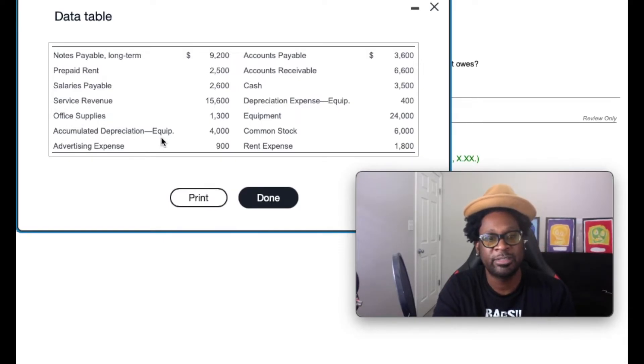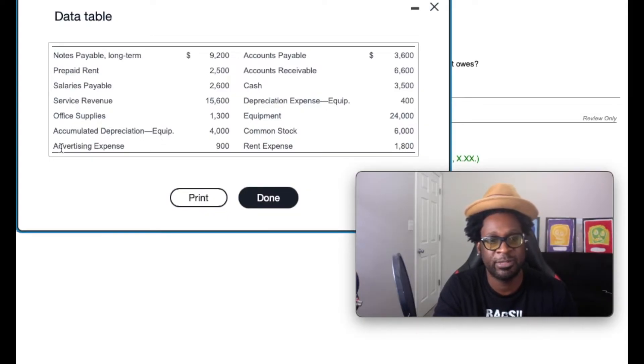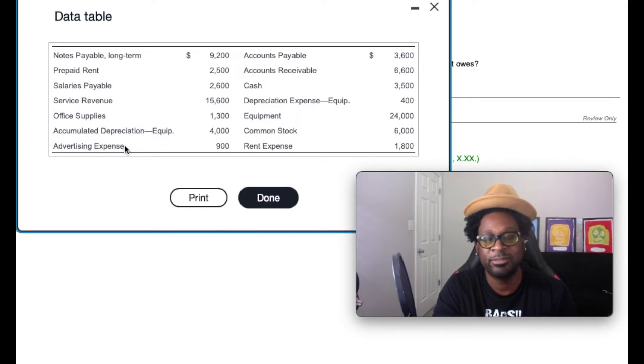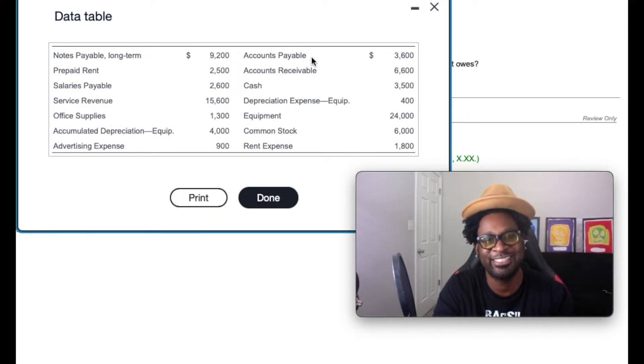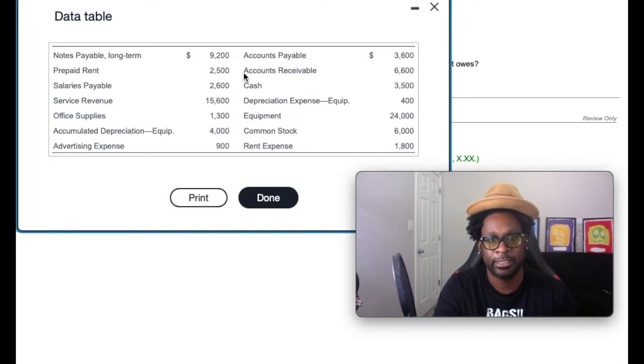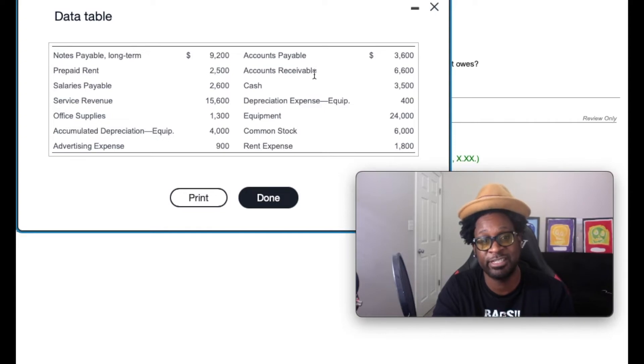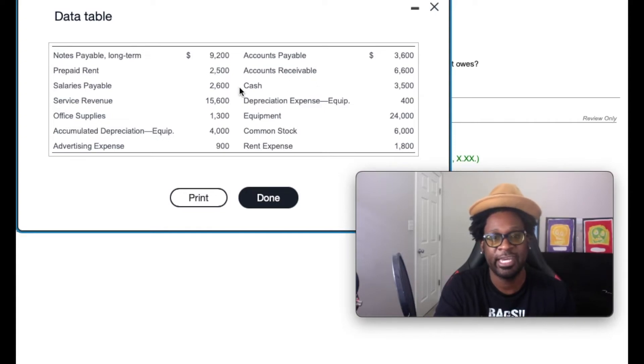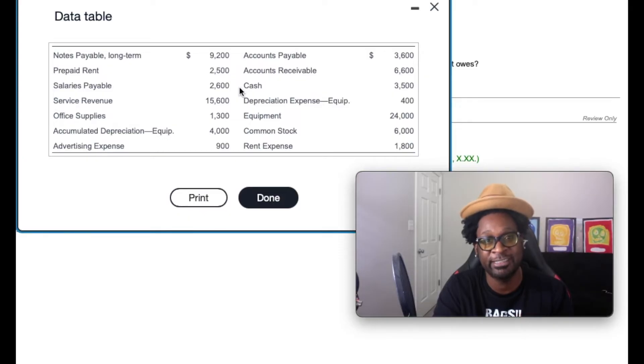Accumulated depreciation equipment. No, that's a contra account to equipment, which is a long-term asset. Advertising expense will not be included. Accounts payable. Of course it will, because that's considered a current liability. Accounts receivable will also be considered a current asset included in the ratio. Cash, cash is king. And we know that's the primary current asset. That's the most liquid.